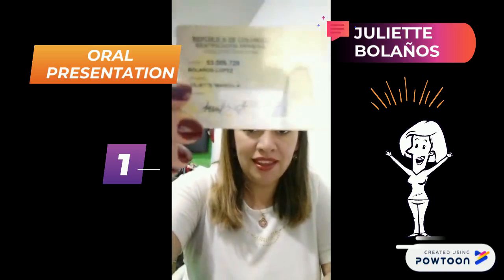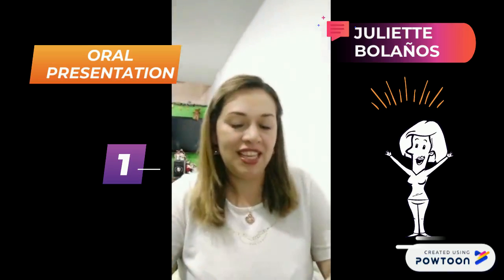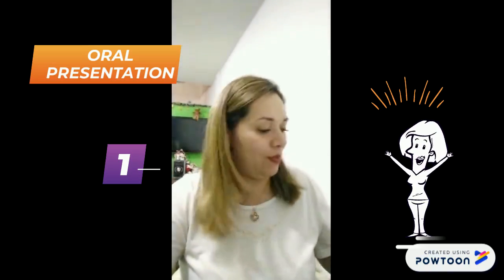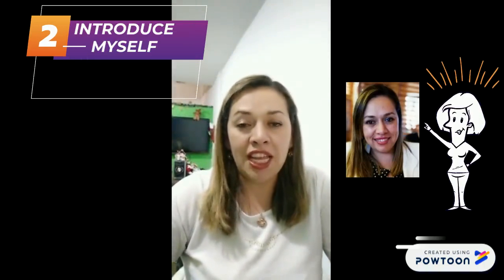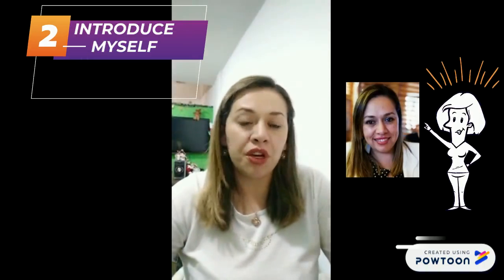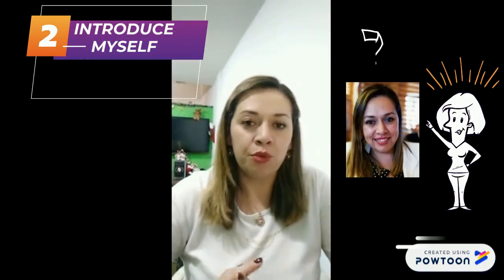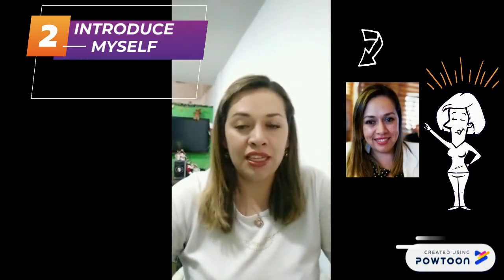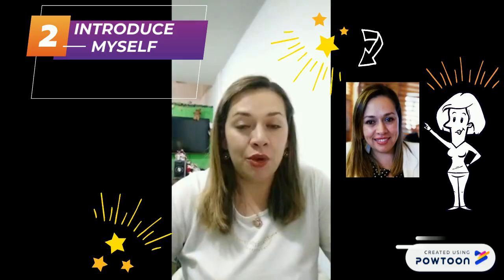Can you see? I hope. Well, let me introduce myself. I am Juliet Bolaños. I was born in Bogotá, but I come from Onda. It's a hot place, very hot.